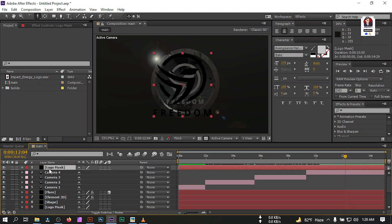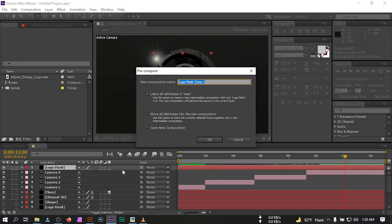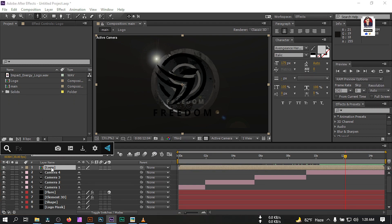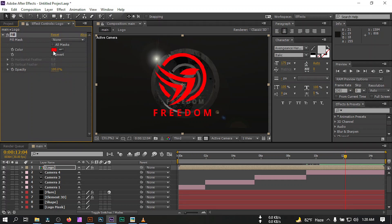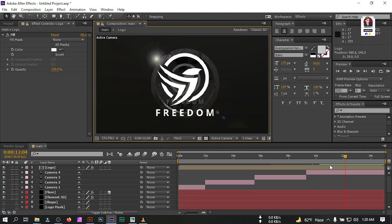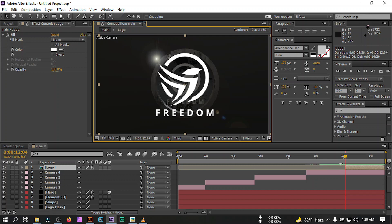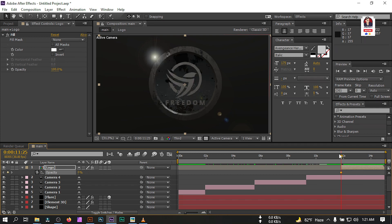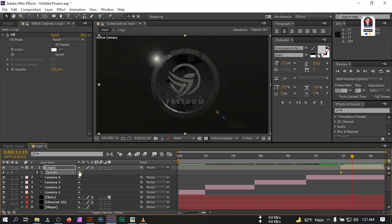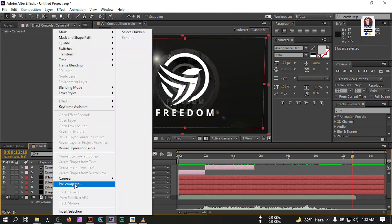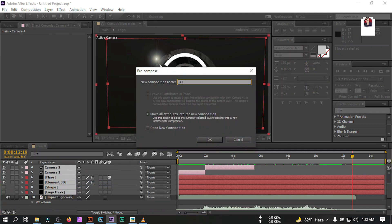For that I'm going to use this logo, press Ctrl+D to duplicate and bring it above all layers, turn it on. Go to Precompose and rename it 'logo', select 'Move all attributes into the new composition'. Apply a Fill Color effect and change the color to white or any color. Drag this to position. Select it, press T to open opacity, create a keyframe, and set opacity to zero.